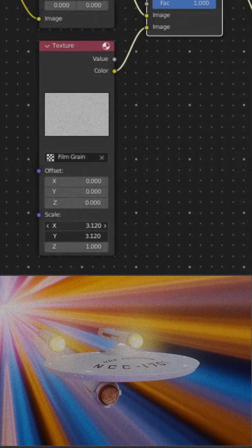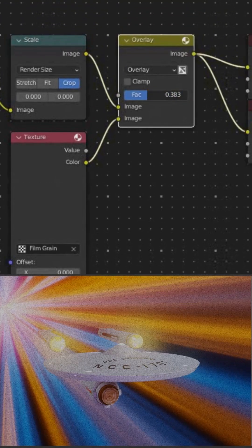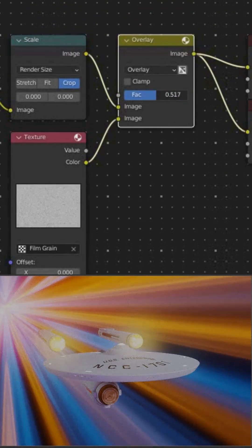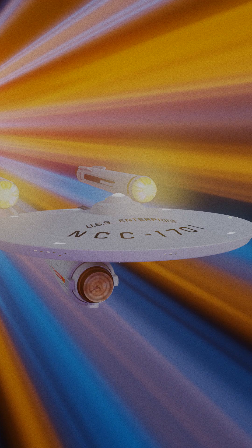I'll increase the x and y scale to make the grain smaller and play with the overlay factor to make the grain more subtle. Hey, now that looks like grain.